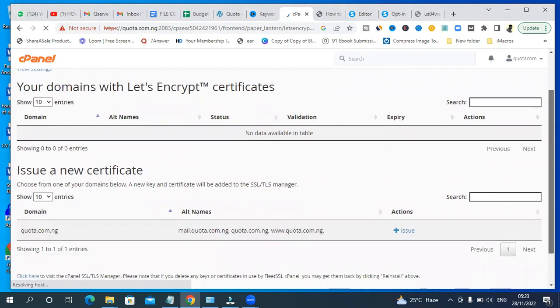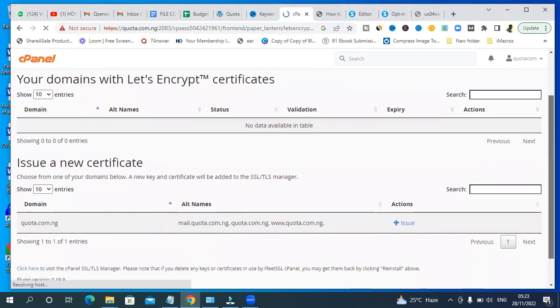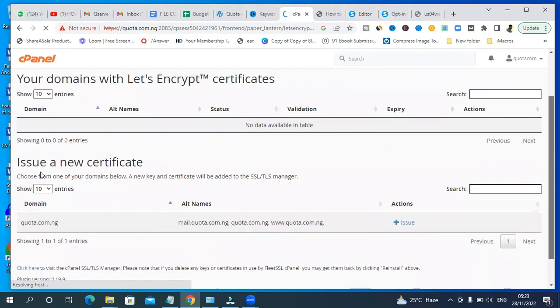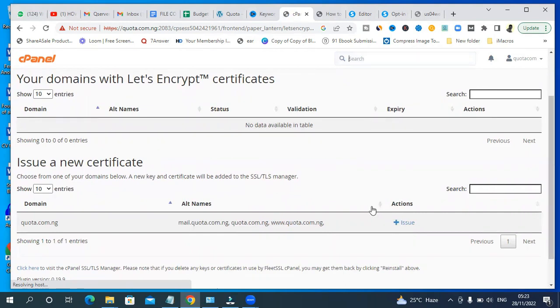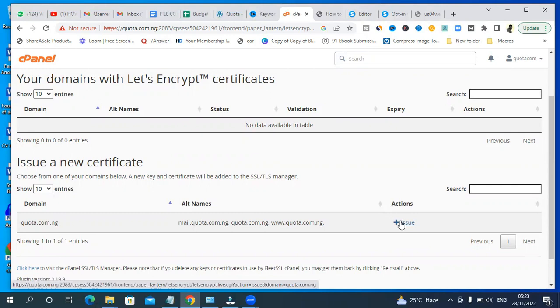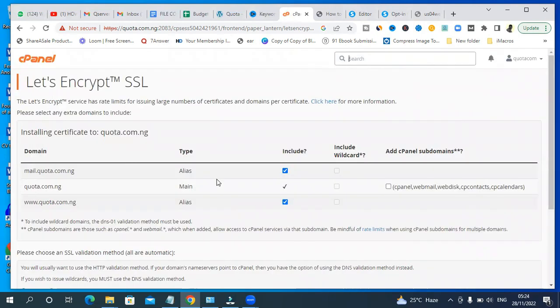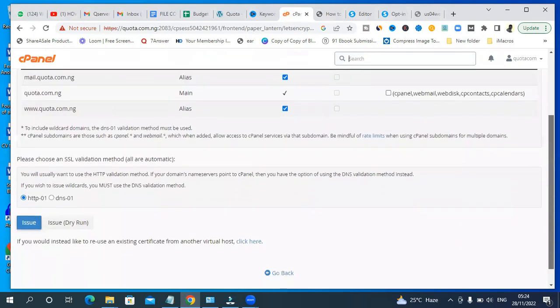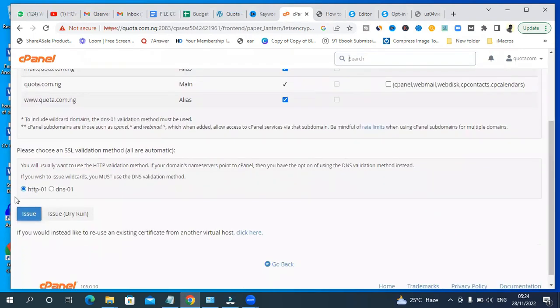Good, so you'll see here it's saying issue a new certificate. Come here and click on Issue, this plus icon where it's written Issue. Just scroll down and you'll see this button here - Issue - click on Issue.